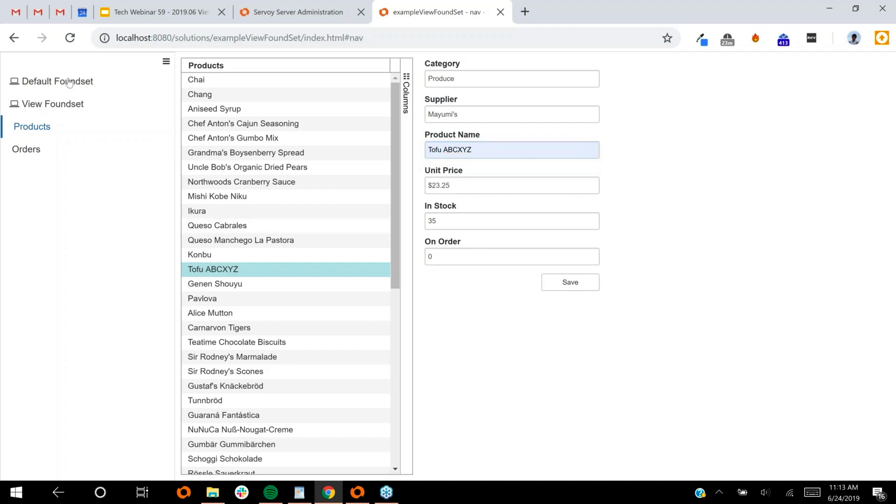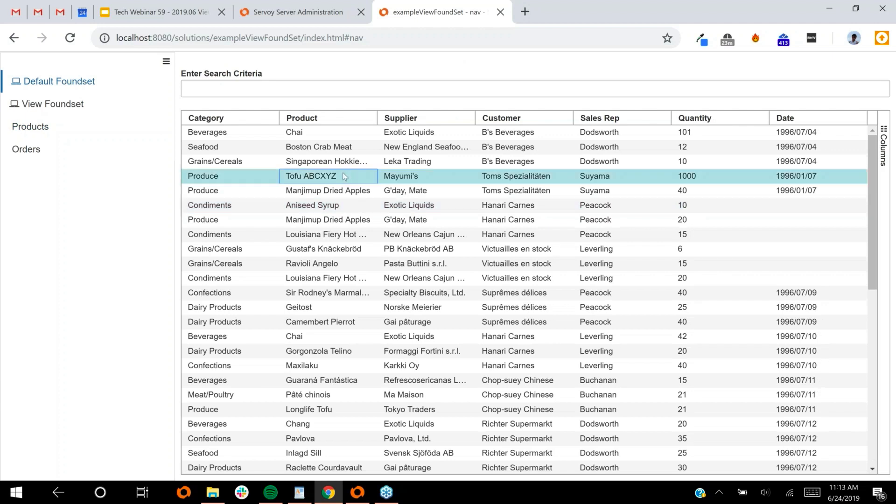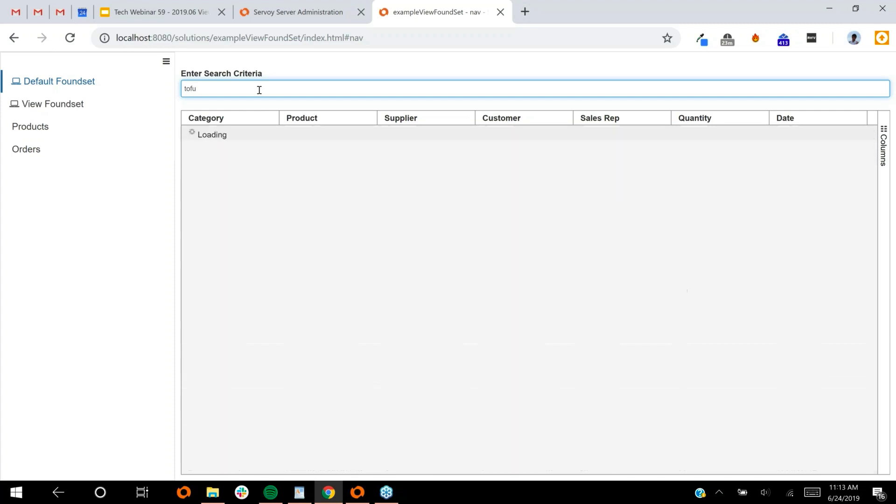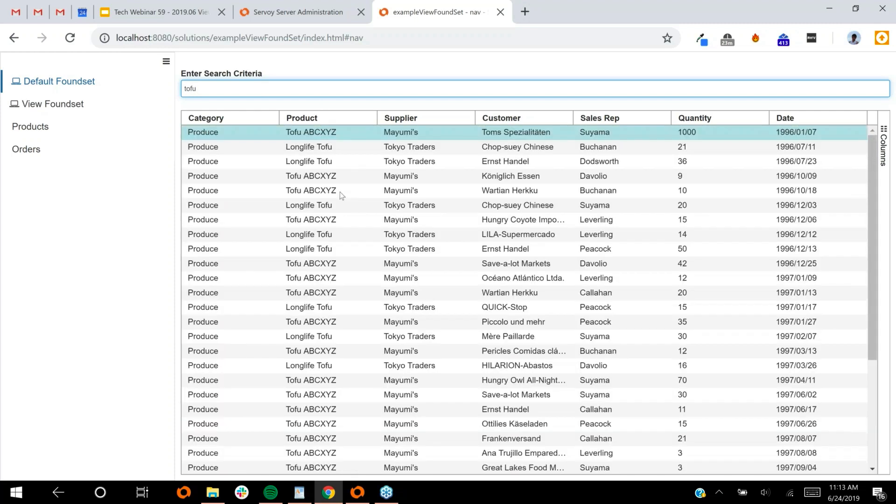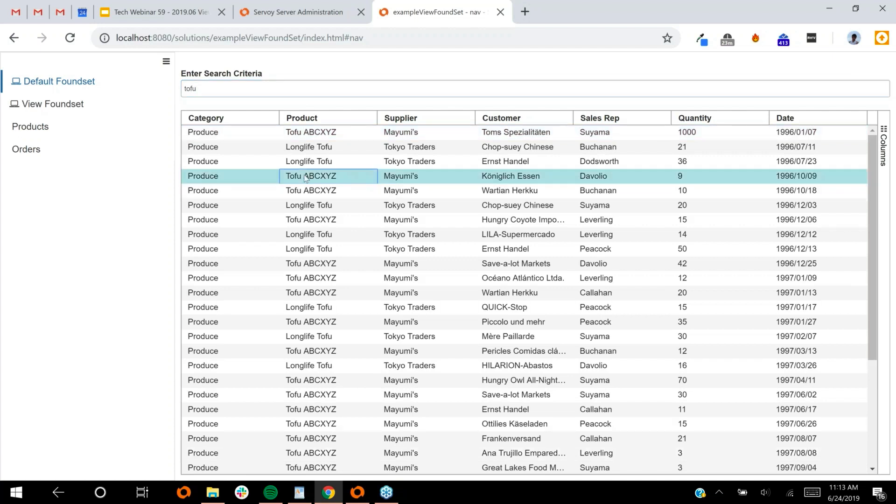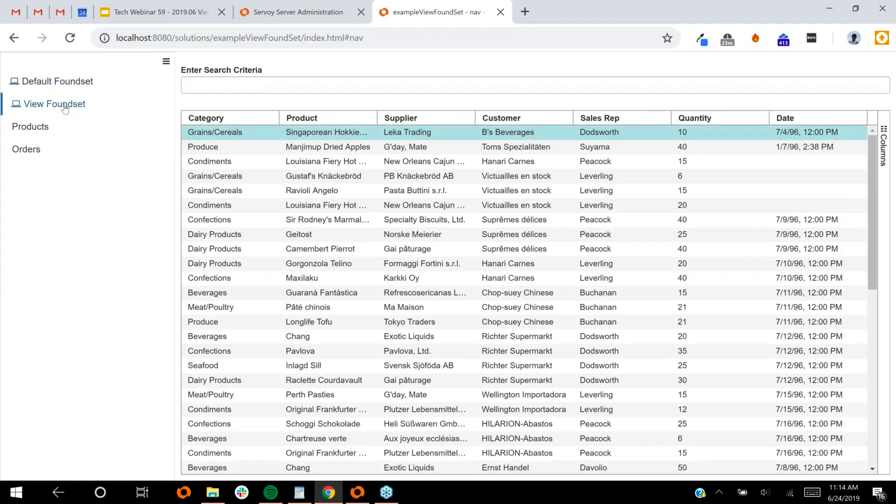Tell you what, we'll do something that's a lot easier to see. We'll do a product name. I'm going to click on tofu. I'm just going to change the name to tofu ABC XYZ. Save it. When I go back to my default foundset, you can see that everywhere that I've used tofu, it's updated because Servoy by default broadcasts data changes and all connected foundsets will receive those and update themselves. You get that for free. You don't have to write any code. You don't have to enable anything special. It just works that way out of the box.